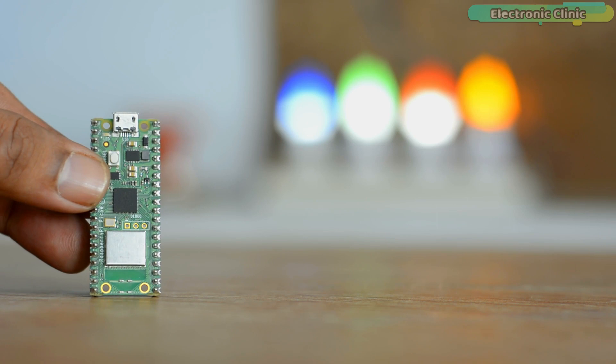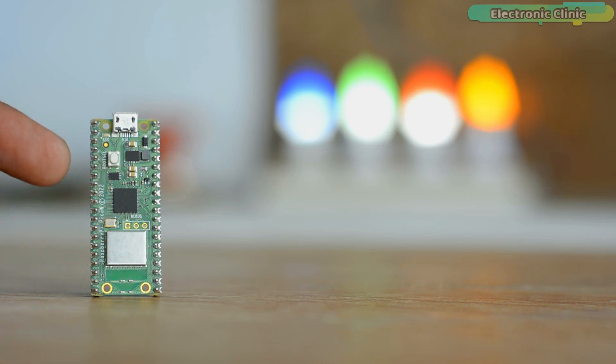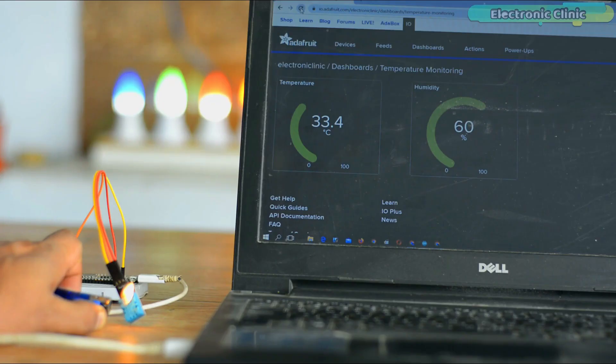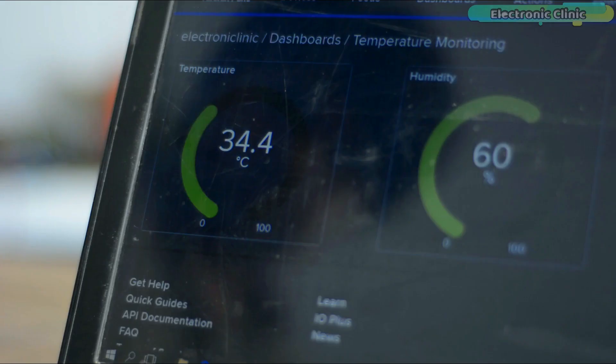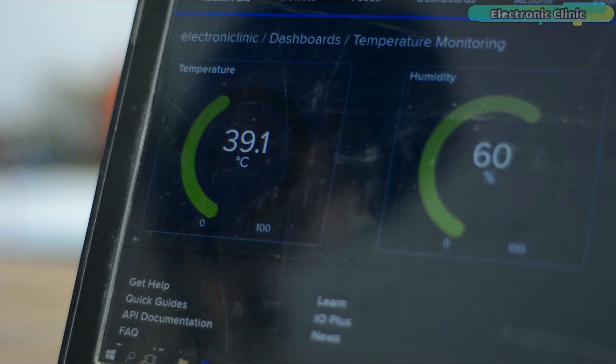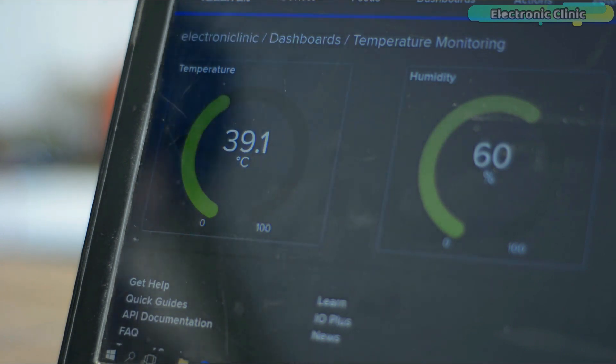Now the same exact way we can also program the Raspberry Pi Pico W using the Arduino IDE. I have already explained this in my previous video in which I used Raspberry Pi Pico W with Adafruit IO and I used Arduino IDE for programming. So I highly recommend you guys should watch my previous video because I have explained things in quite detail.